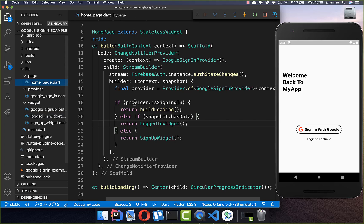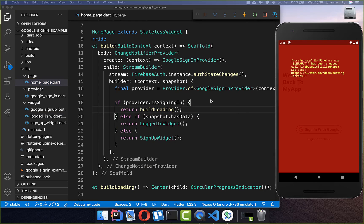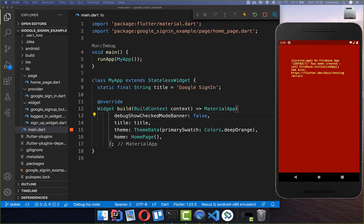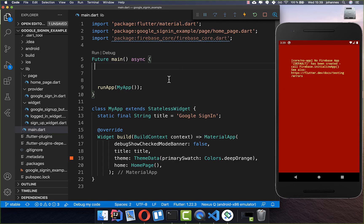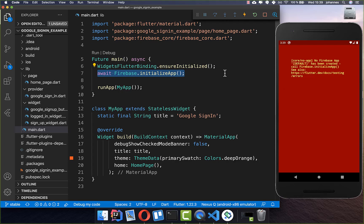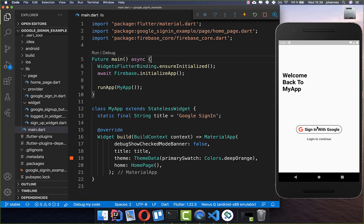Let's try the application. Hot restart it. Before testing further, also go to main.dart and set up Firebase initialization: add the WidgetsFlutterBinding.ensureInitialized() binding and then call Firebase.initializeApp(). Make sure you have the correct import statement. Now we can try the app.